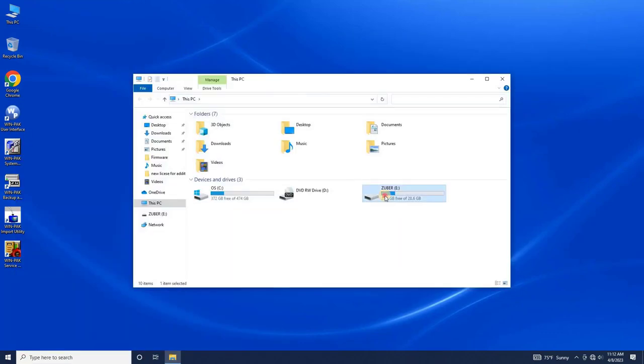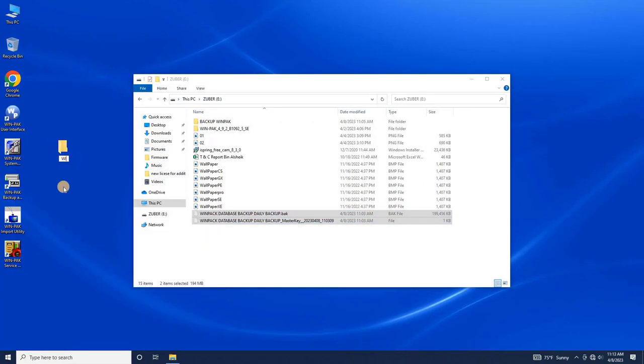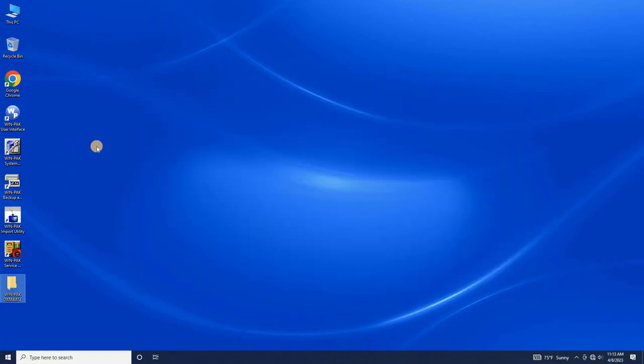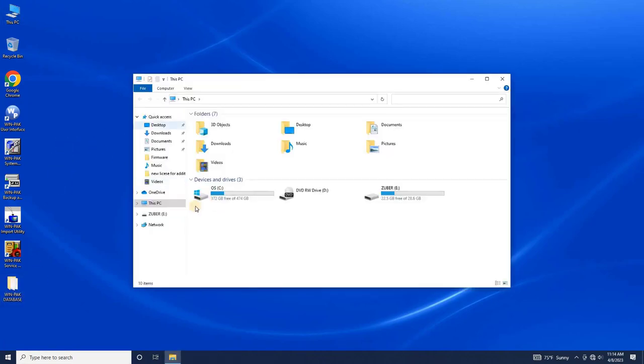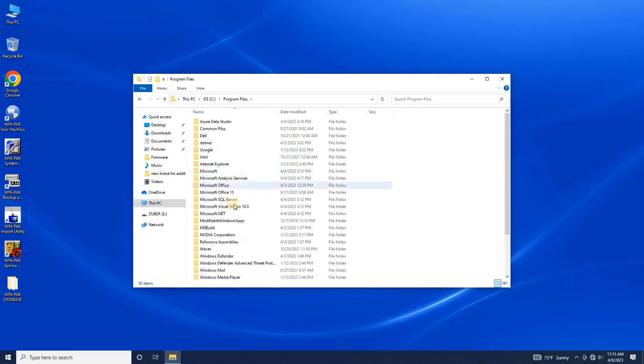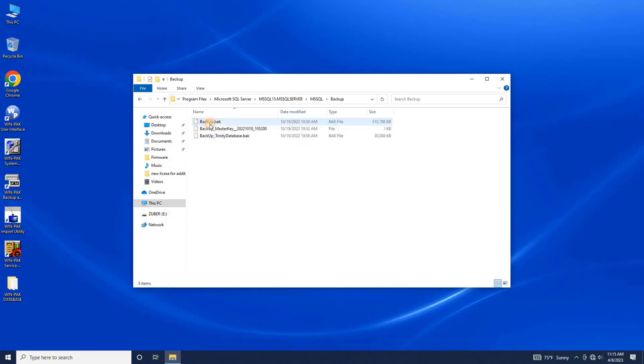Before we start the database restore process, we need to paste the copy database backup file onto the following location: C Drive, Program Files, Microsoft SQL Server, MSQL Server, MSSQL, Backup. Before pasting the backup file, make sure to delete any previous backup files.